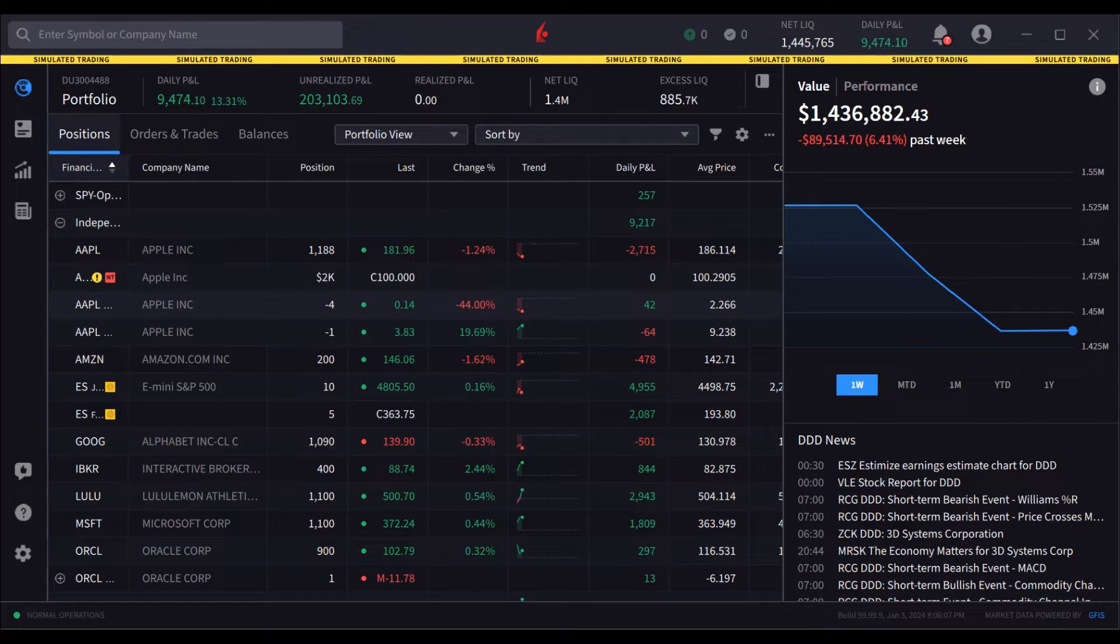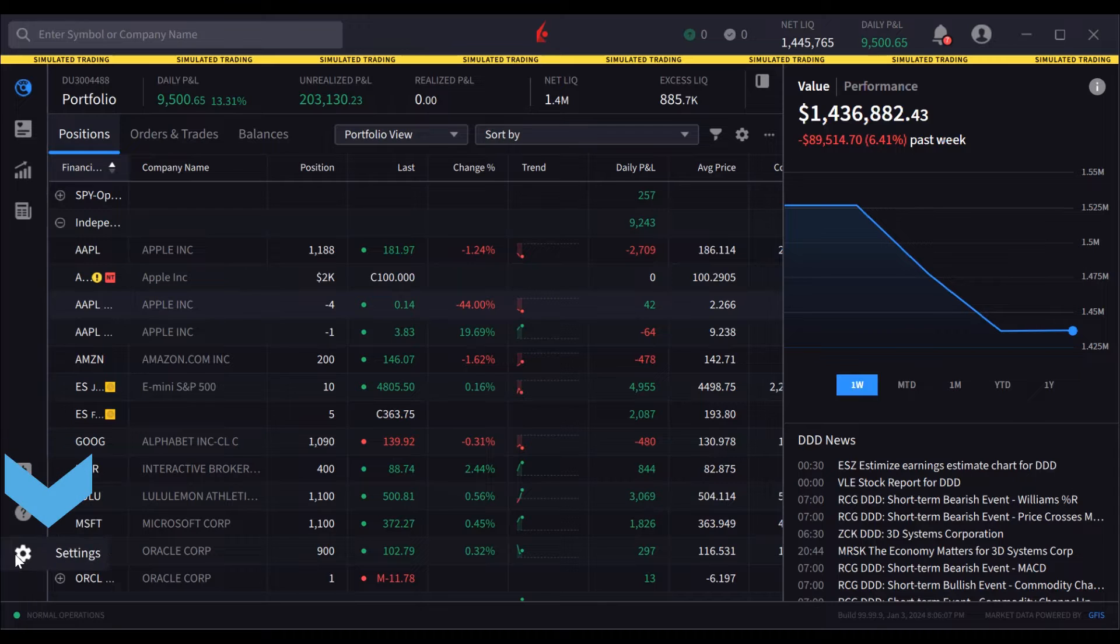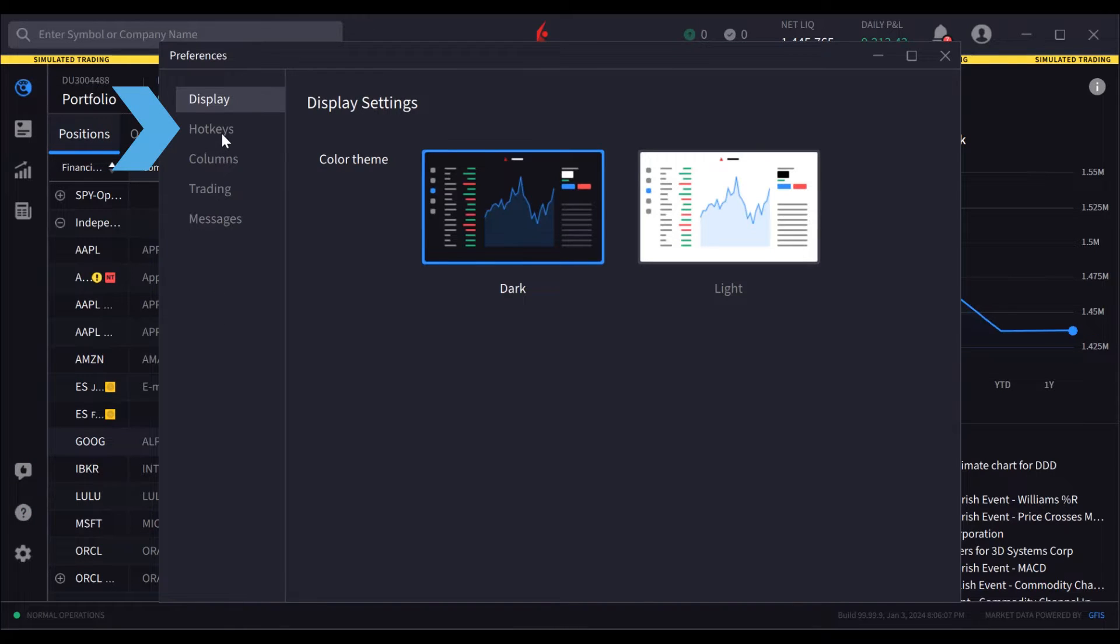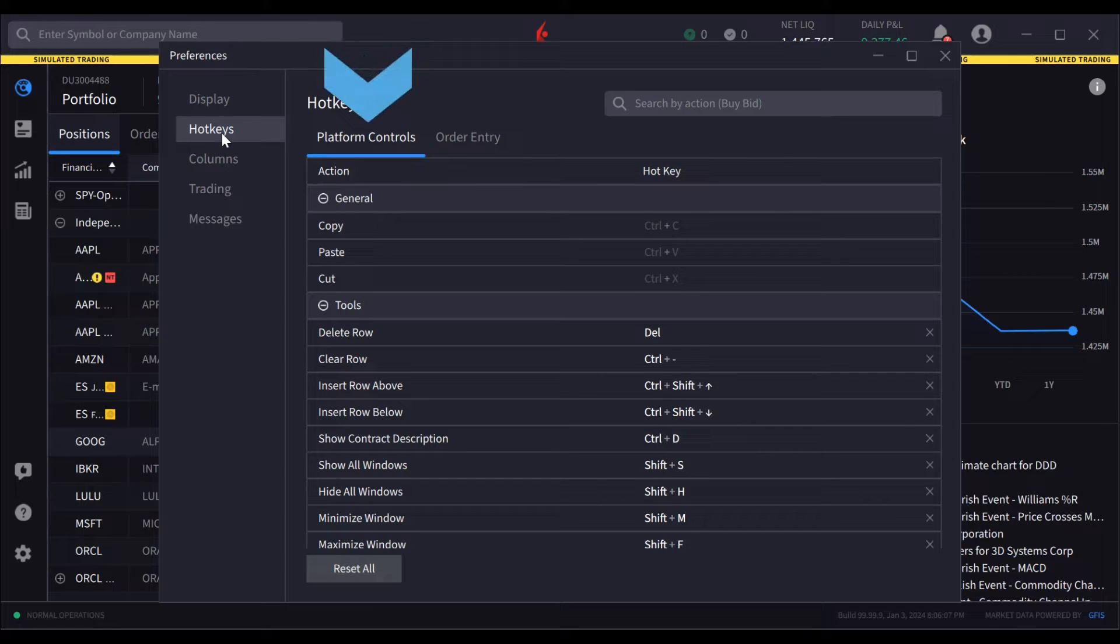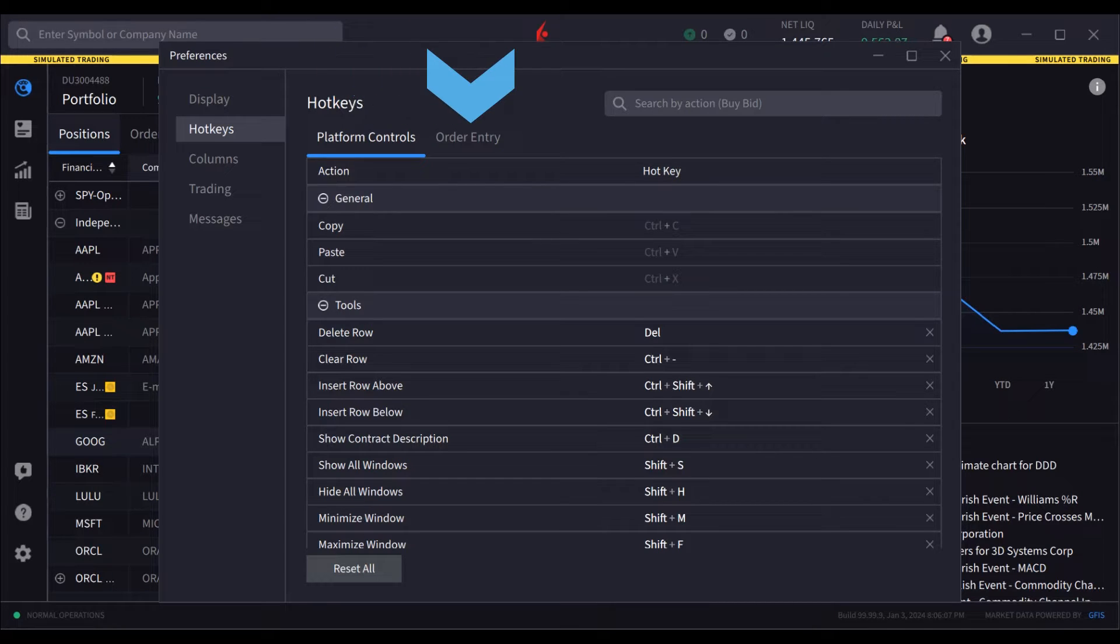To see and create hotkeys, open Settings and select Hotkeys. IBKR desktop provides two categories of hotkeys: platform controls and order entry.